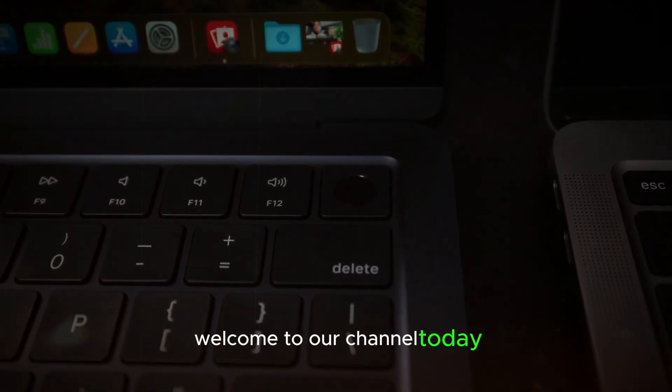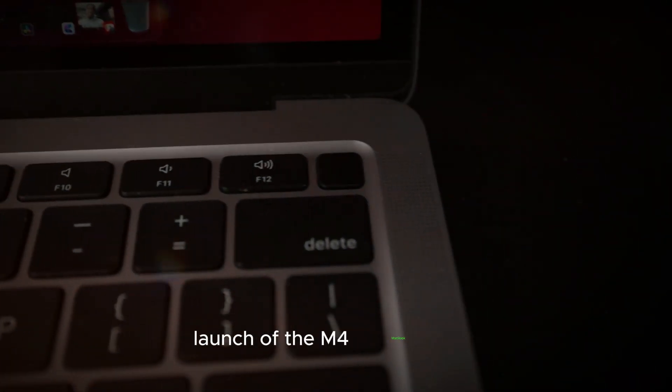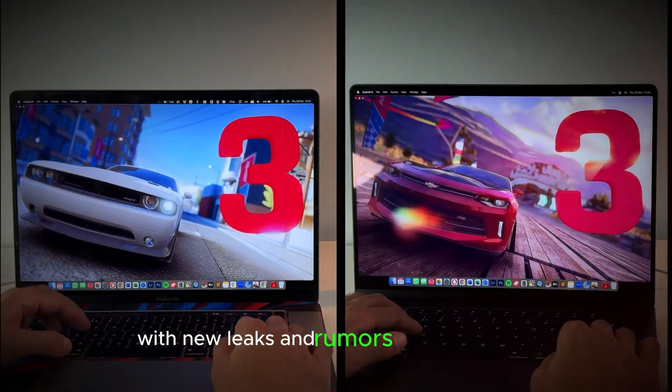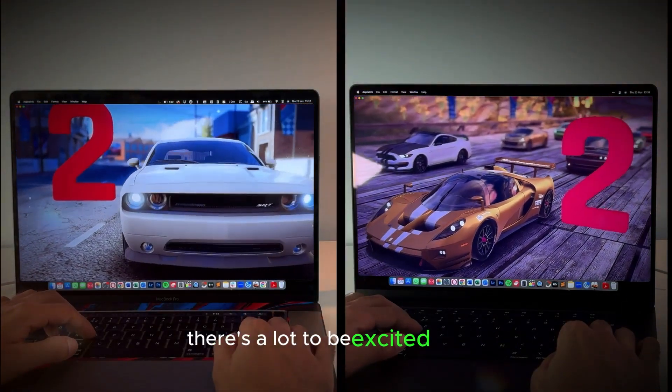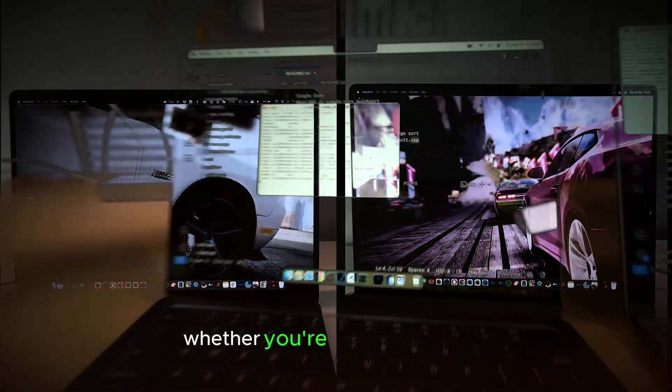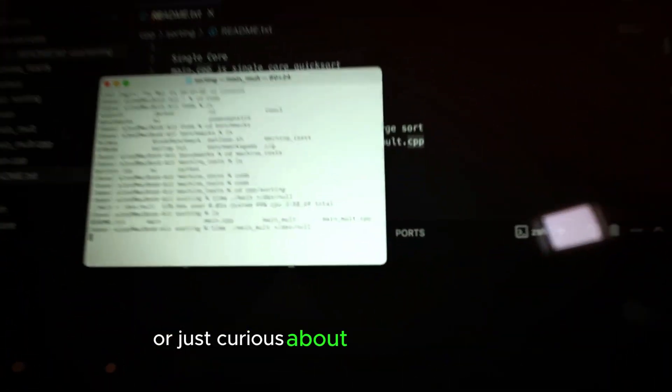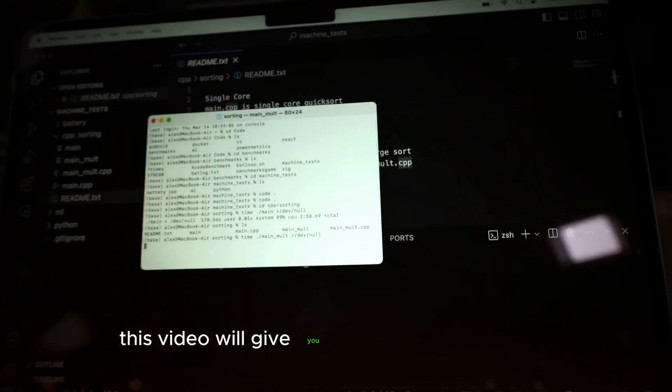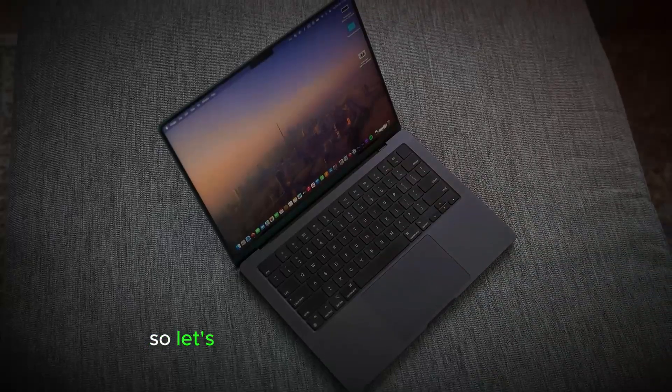Welcome to our channel! Today we're diving into the highly anticipated launch of the M4 MacBook Pro. With new leaks and rumors swirling around, there's a lot to be excited about. Whether you're a tech enthusiast or just curious about the latest gadgets, this video will give you all the details you need. So let's get started!